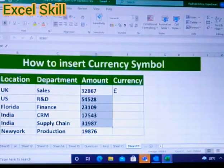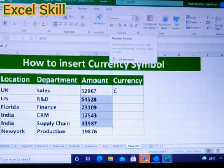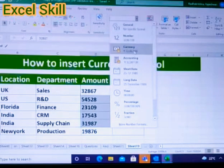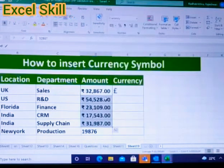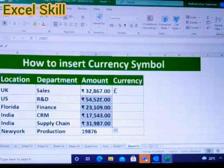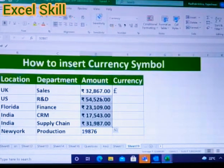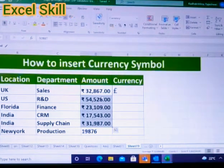If you want to choose the Indian rupees, you can go here and click on the currency option. You can see the amount has been changed to Indian currency. But we need other country currencies as well.